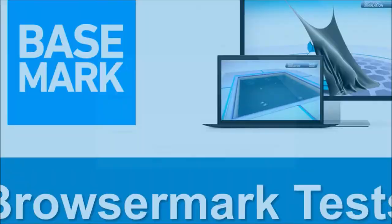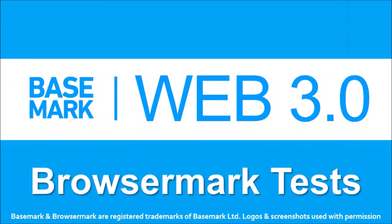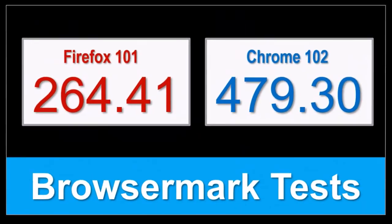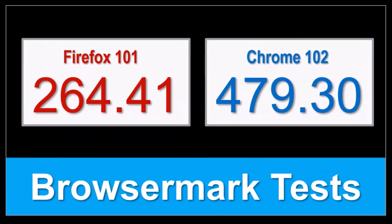In terms of the BrowserMark benchmark test results, the overall performance of Firefox remains steady compared to the earlier version, but Google Chrome continues to outperform.